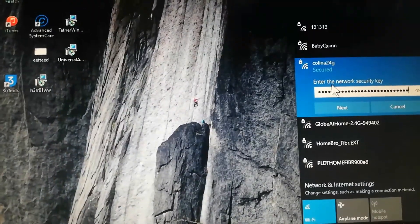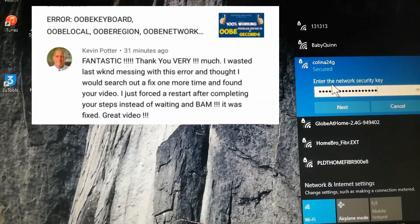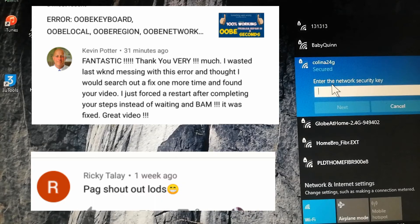A special shout out to Mr. Kevin Potter — thank you for spending time on my video. And to Mr. Ricky Talay — thank you for the trust and best wishes to both of you.